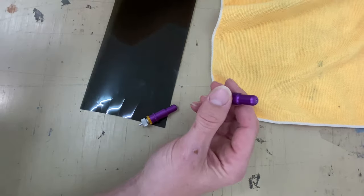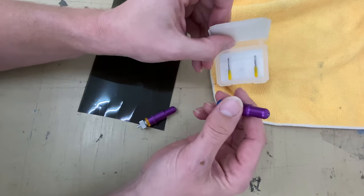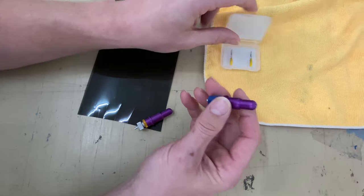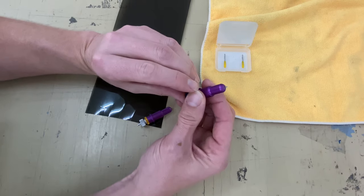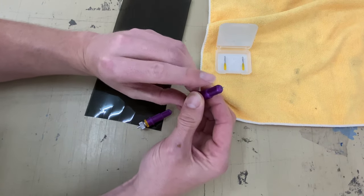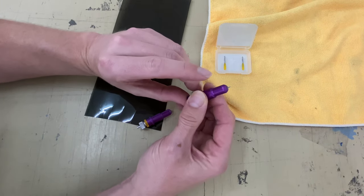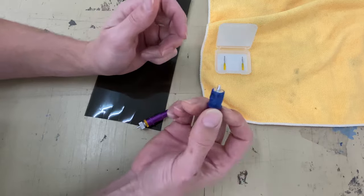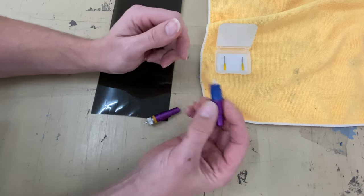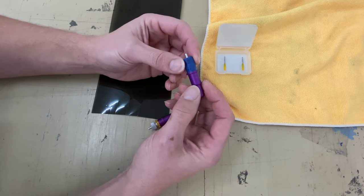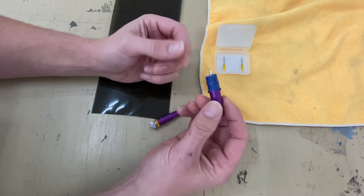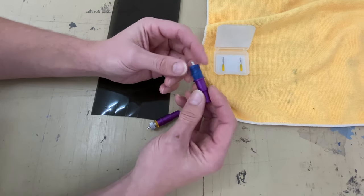Because every time I put a new blade in here, it's going to be the same blade. They're manufactured precisely. So I'm just going to push this, pull the old blade out, put the new blade in, and it's already set up.